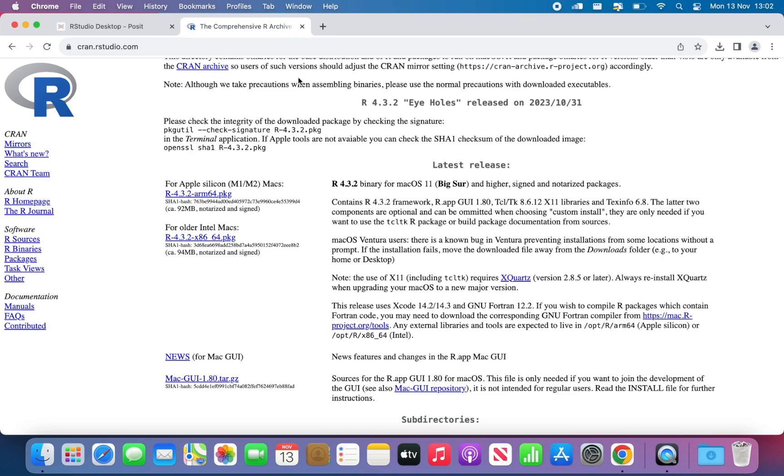On top of RStudio, then, you can install several packages, and we'll install R Commander. So that's the three-layer cake: R at the bottom, RStudio in the middle, and R Commander sits on top of it.